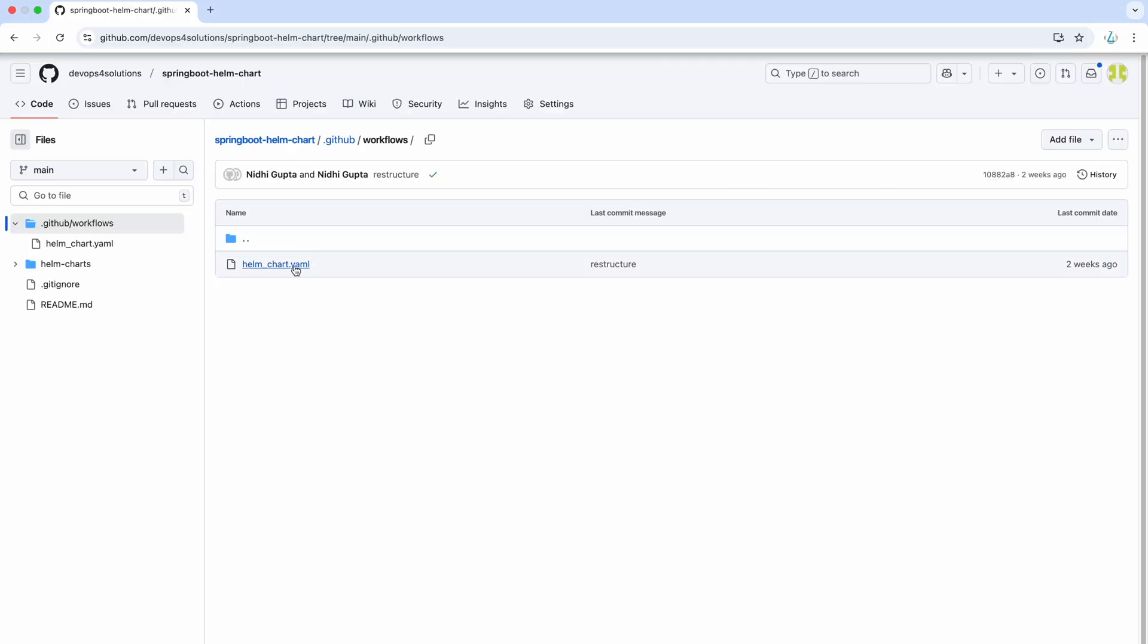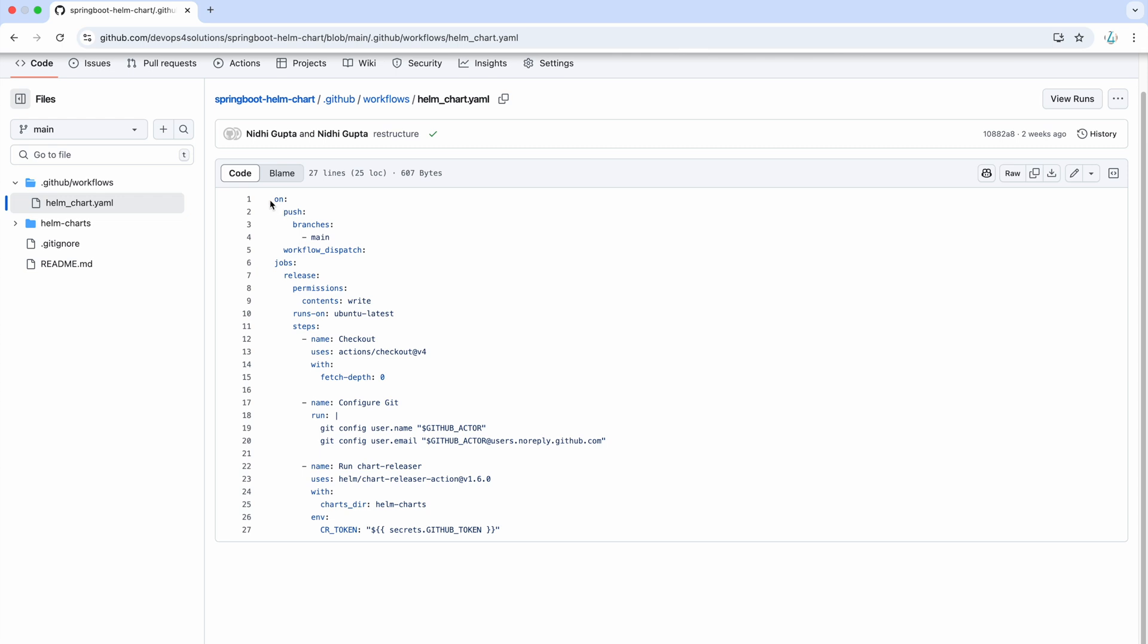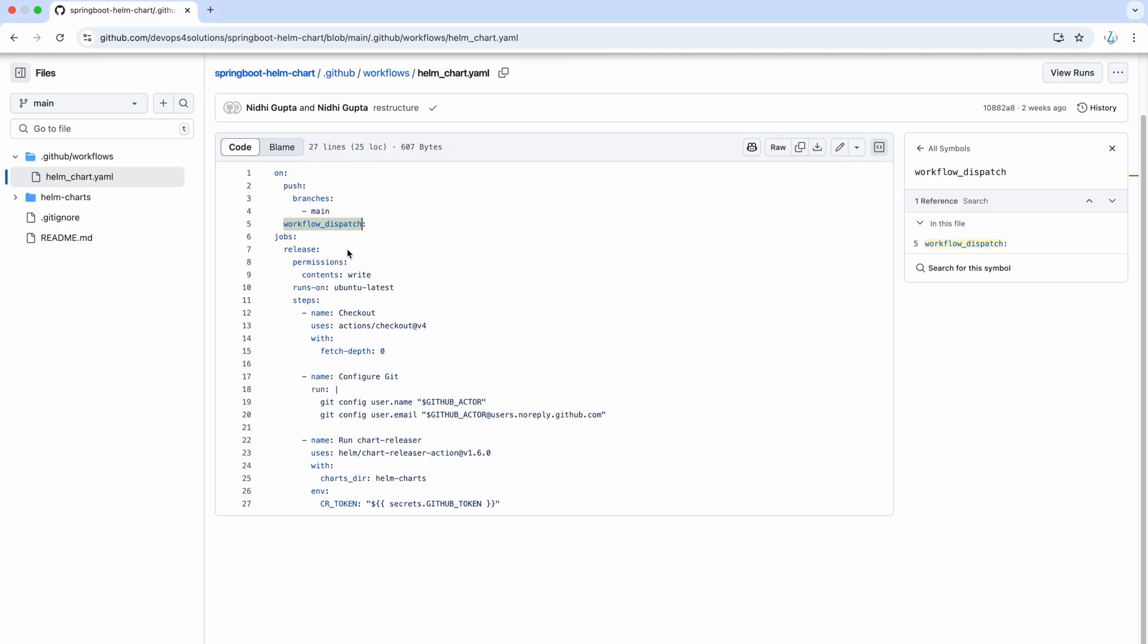In this Helm chart YAML file, first, it is getting triggered on push branch and even manually also. And you can change it as per your requirement.